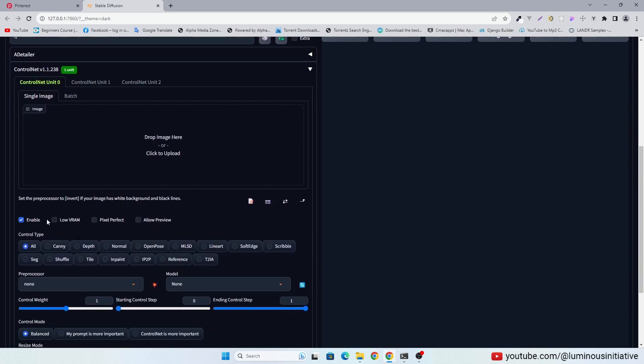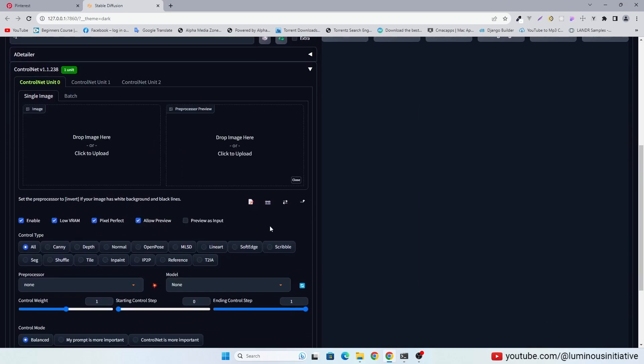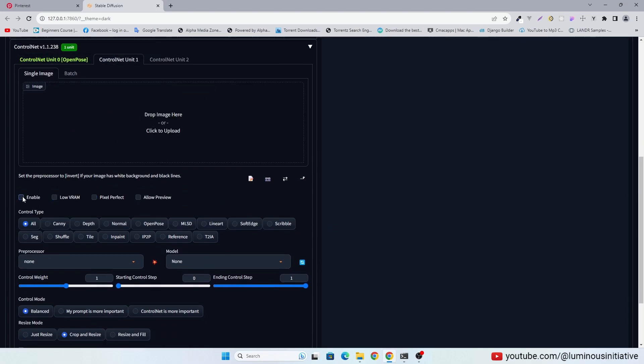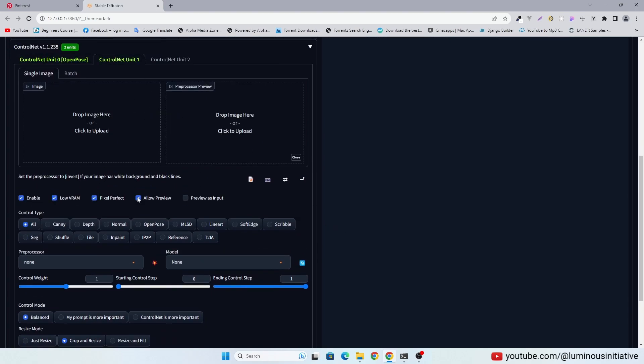I am going to use 2 units of Control Net today. I am using the Control Type Open Pose in 1 and Soft Edge in another.